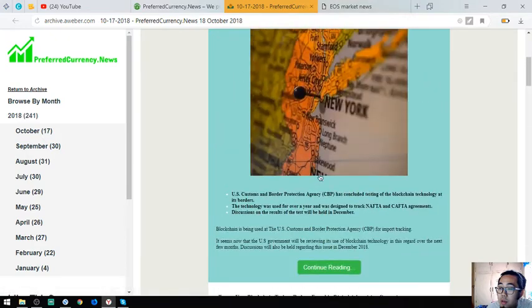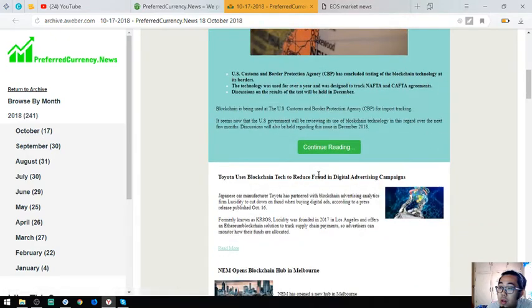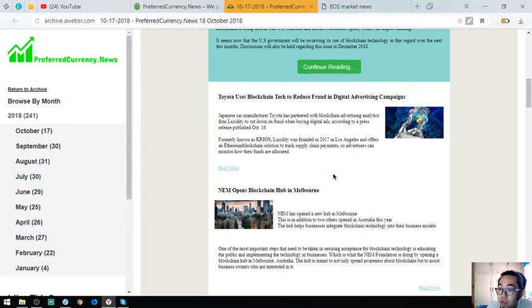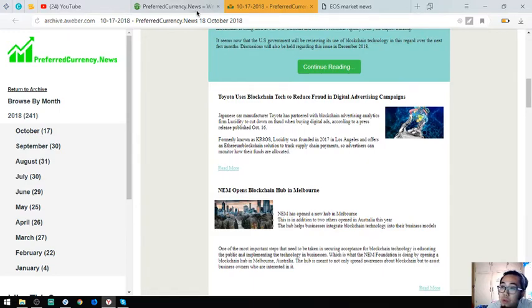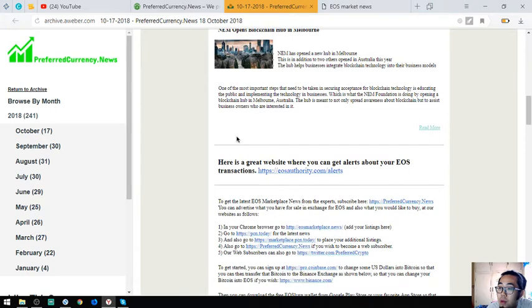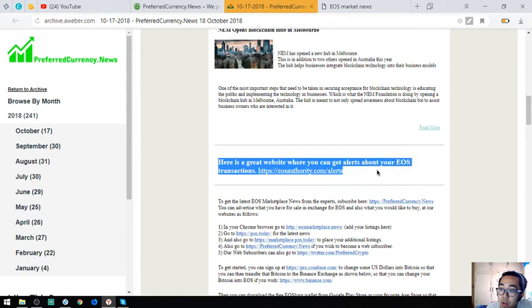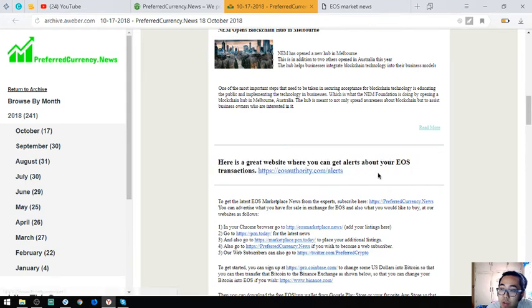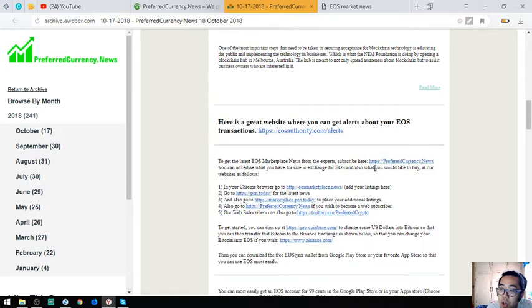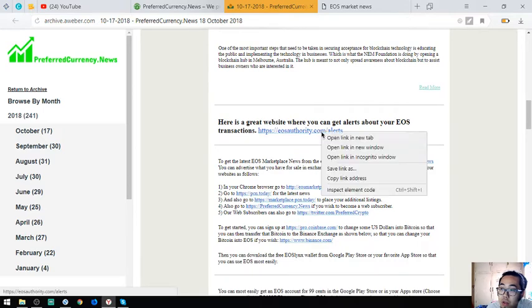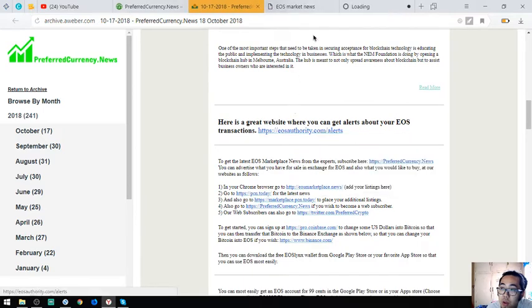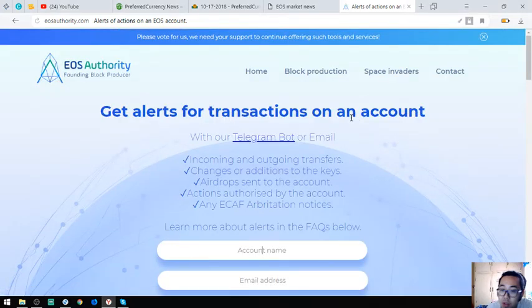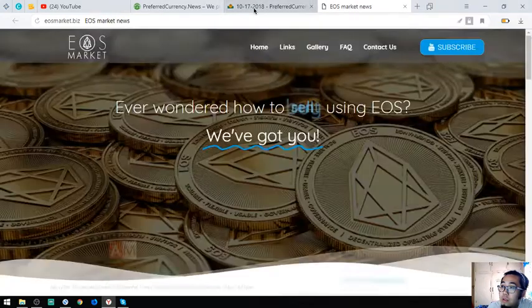You will be the first to get notified of this news once you subscribe to preferredcurrency.news. Also found here in the newsletter is a tool where you can monitor your EOS transactions which is EOSAuthority.com slash alerts. I'm going to show you the website. This is the website. Let's proceed.